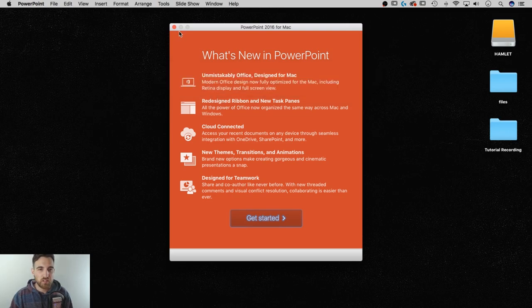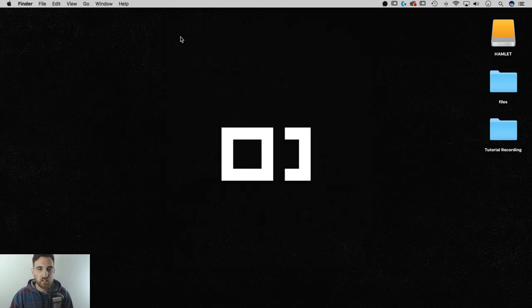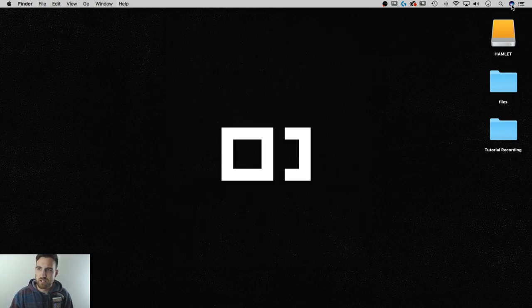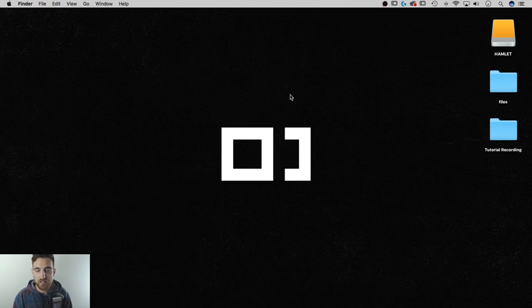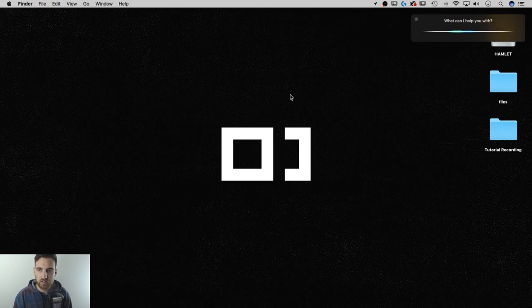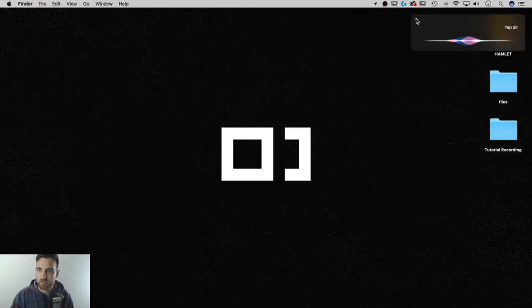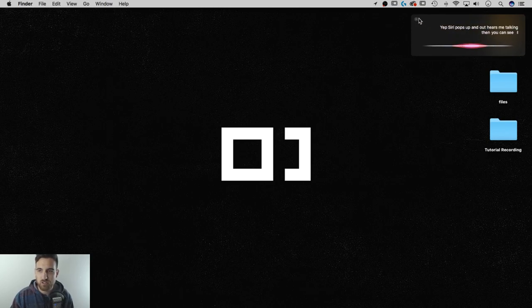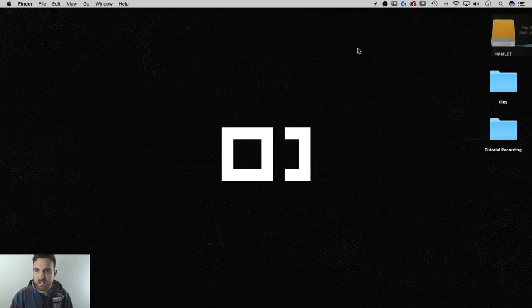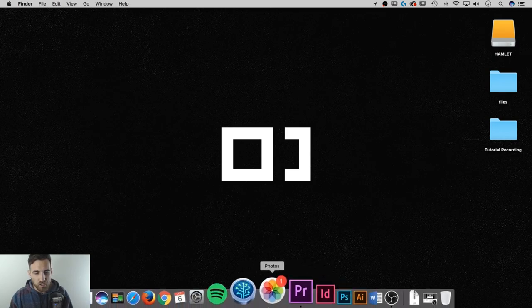Now, here's one little caveat. In the updated versions of macOS, you'll notice we've got a little Siri icon up here. I'm pretty sure that the shortcut key for Siri is to hold Command and Spacebar. If I do that, holding, yep, Siri pops up, and now it hears me talking, and you can see it's actually listening to me. Exit out of that, Siri. I don't want you there.